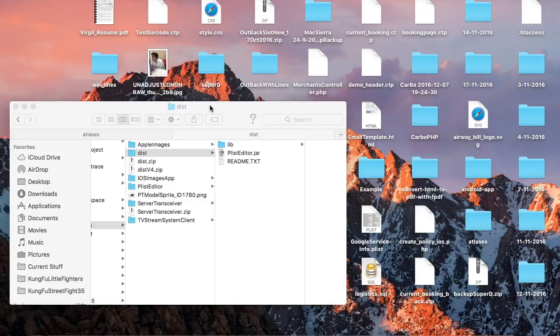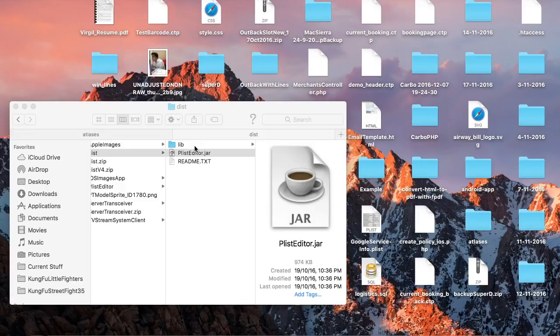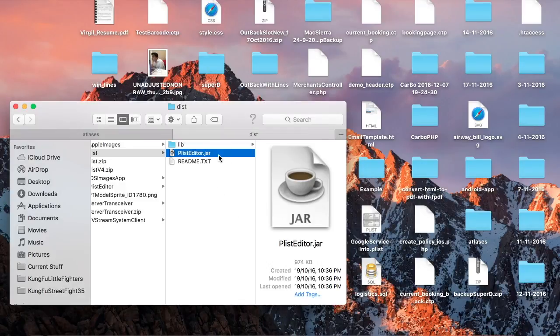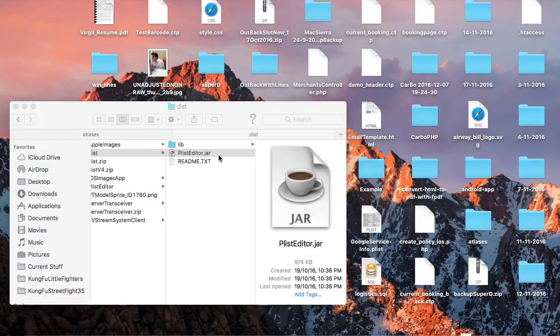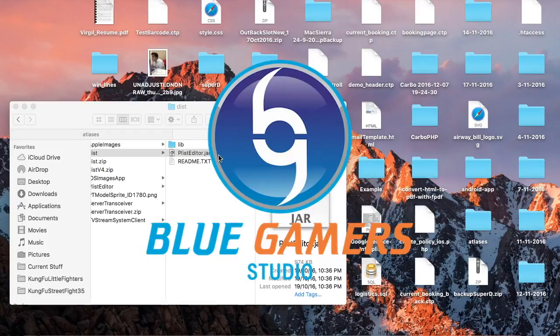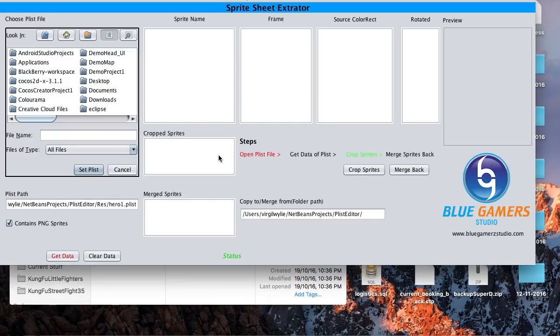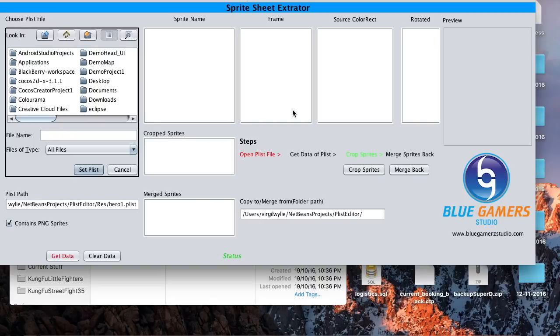Okay, then let's get started. First, I will show you what this tool offers. This is where you will see all the information which is present in the sprite sheet. Now there are three options: extract sprites, crop sprites, and merge back sprites.